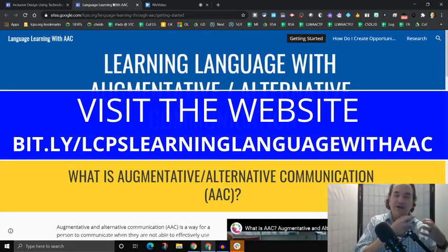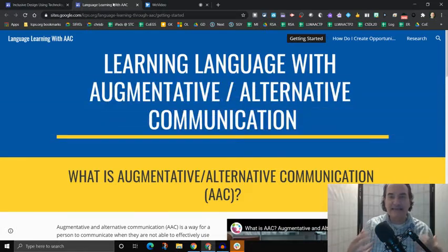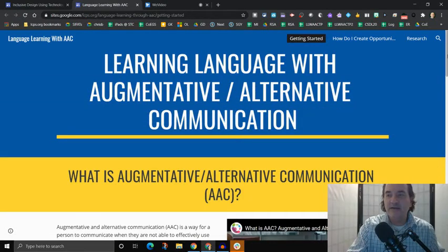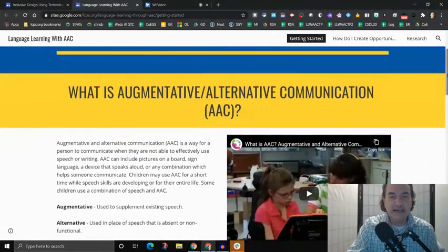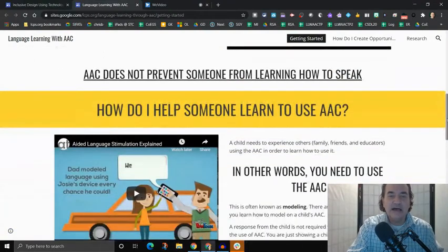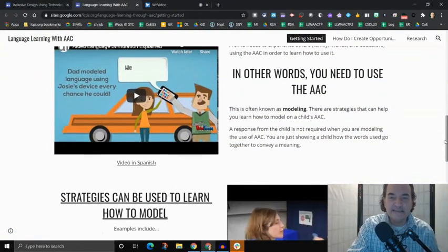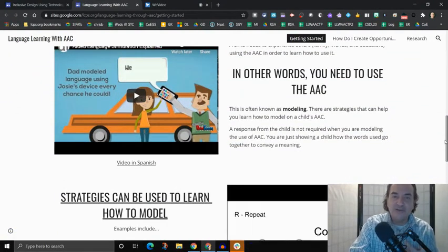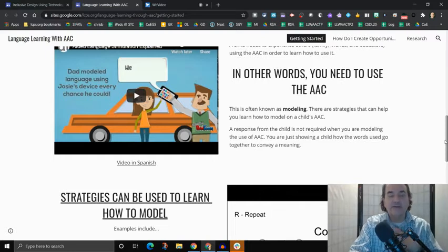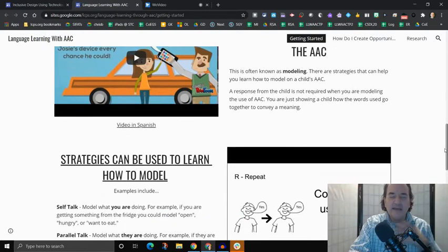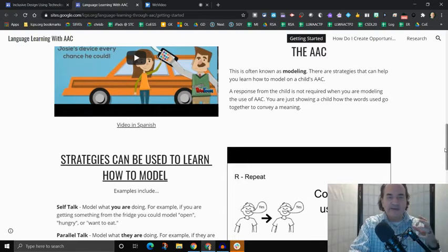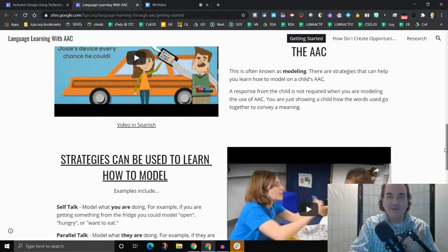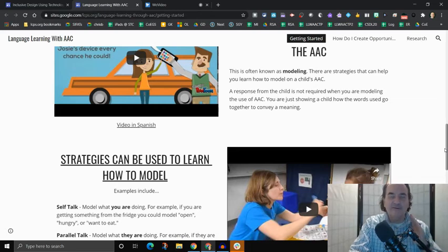who is supporting a user of an AAC system. And what this says is, it gives you some kind of background about what that is. It gives you some ways to teach using how to use those communication devices, and how to learn language using that device. And again, we tried to keep this very simple, and a term we've been using when we put this together was tight. How do we keep the information very streamlined for anyone who comes here?